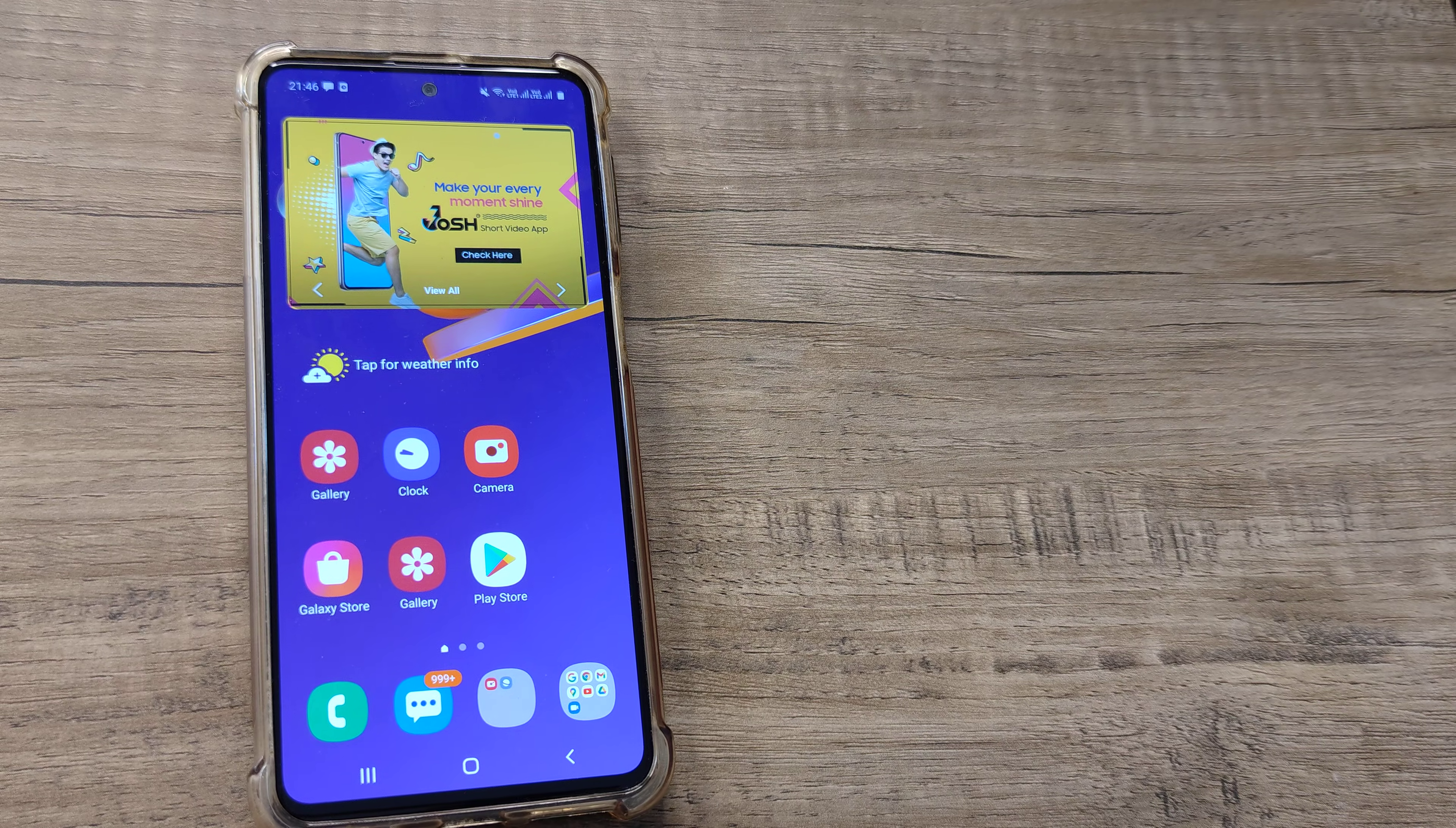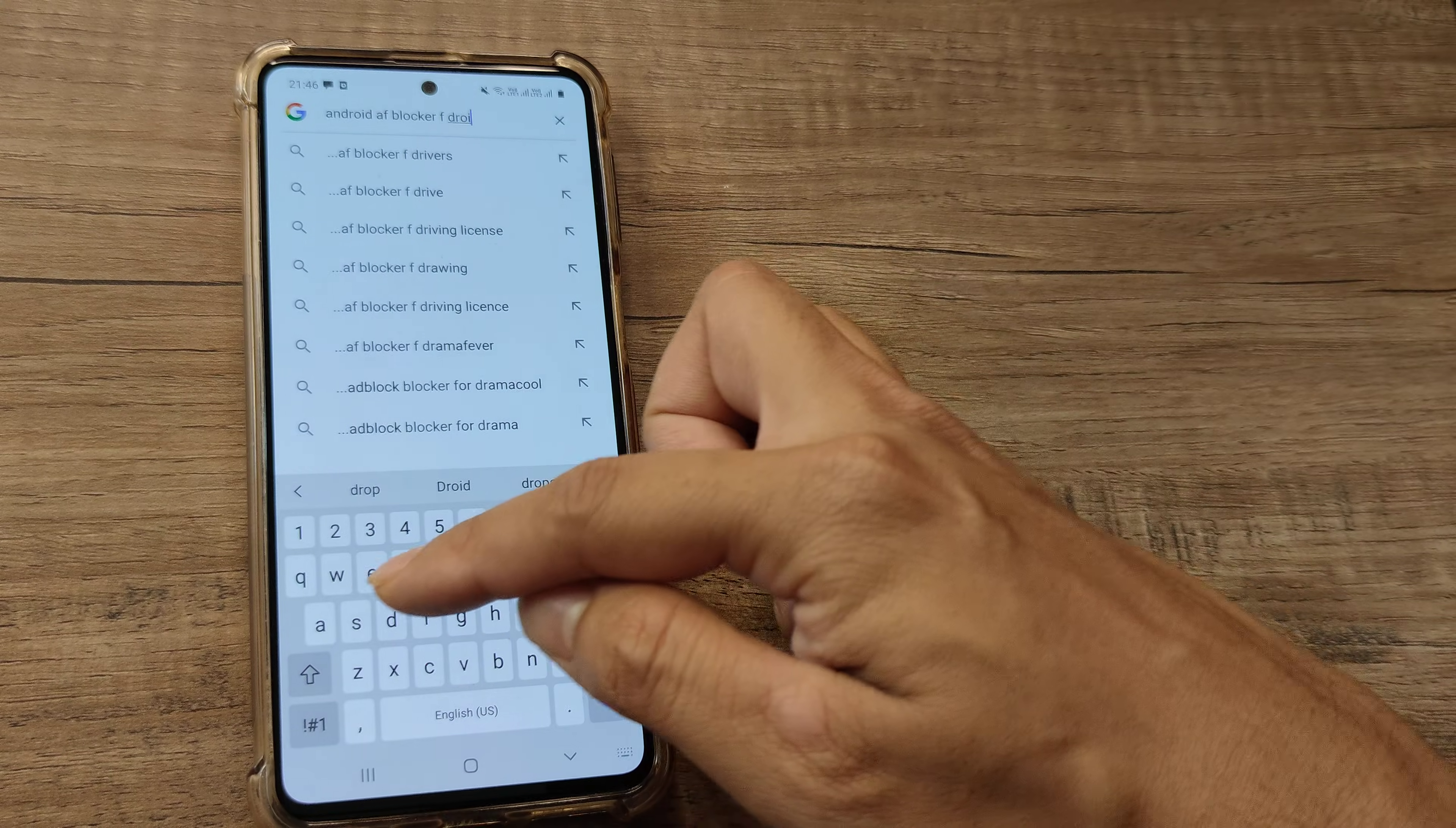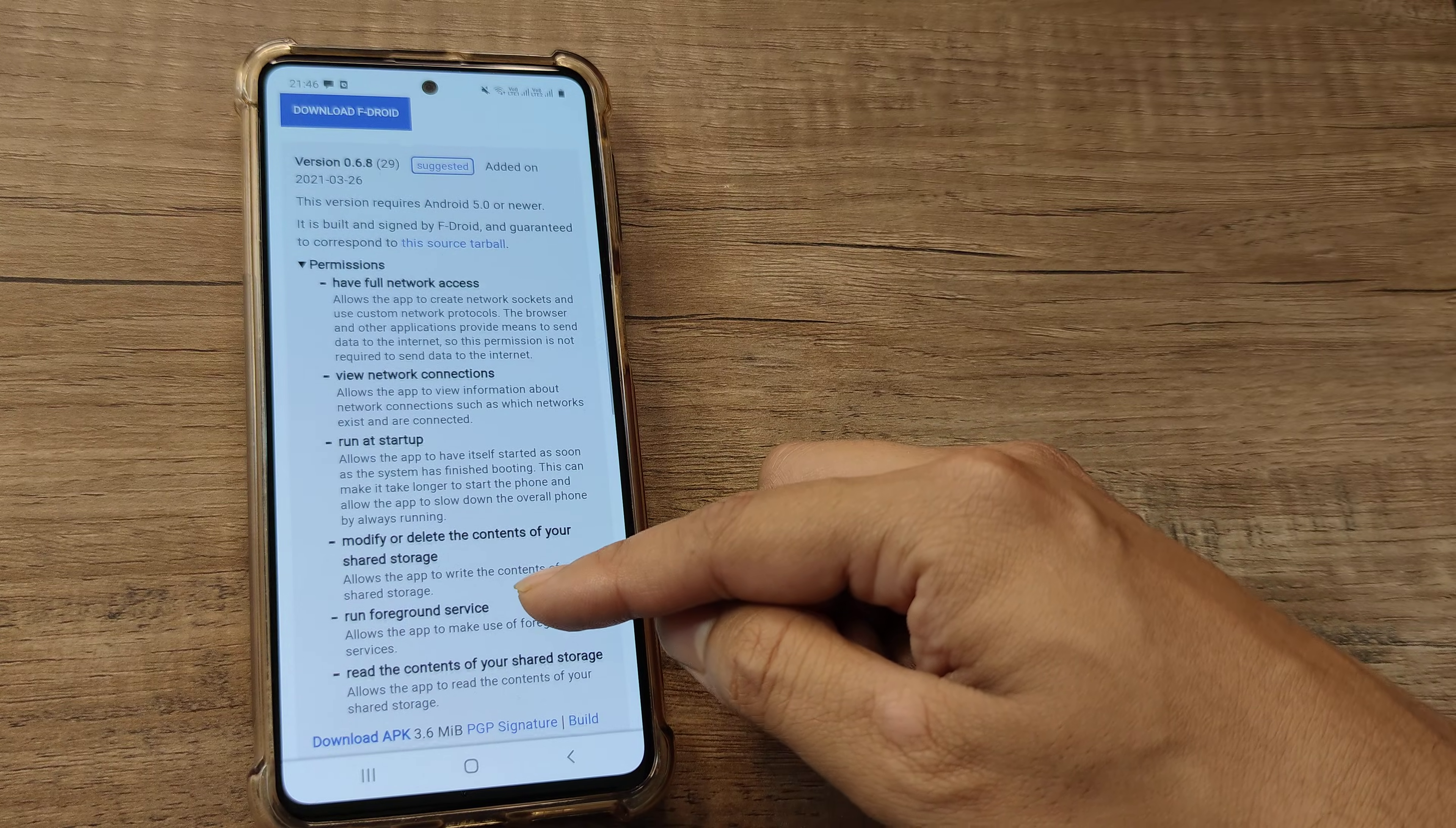For this you'll need to install a third party application and we'll walk you through the process. You need to go to Google and type here: android ad blocker fdroid. I've done some research here and seen what works. Scroll down until you see DNS66 fdroid.